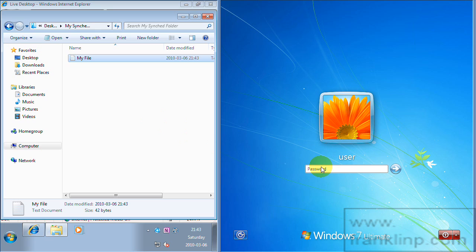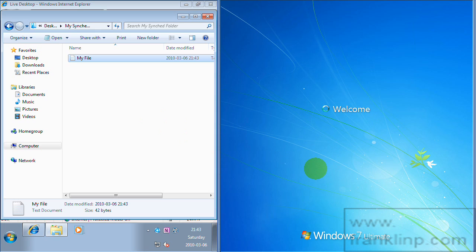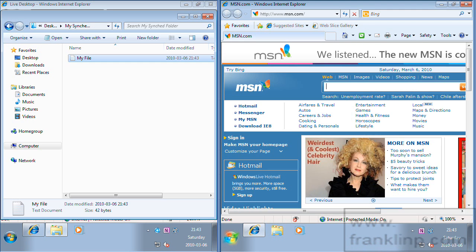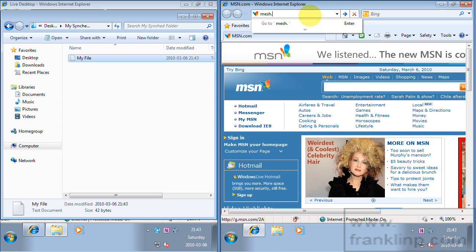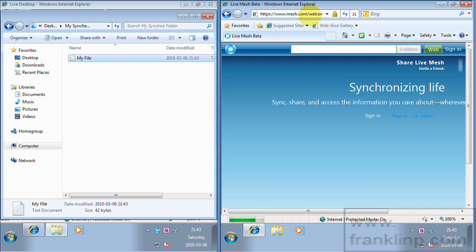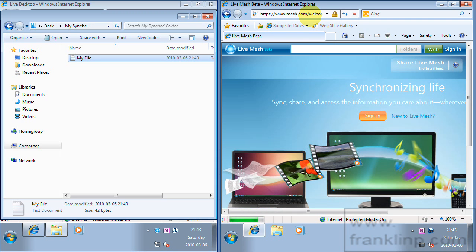So let's go ahead and set up machine number 2. So here's number 2 again there, go to mesh.com, we'll sign in.